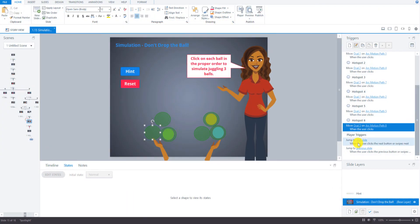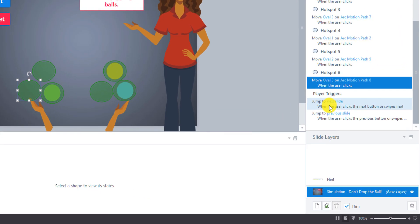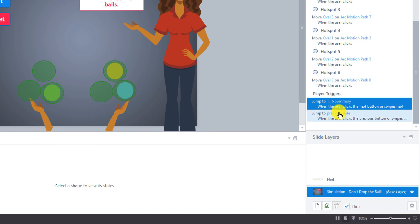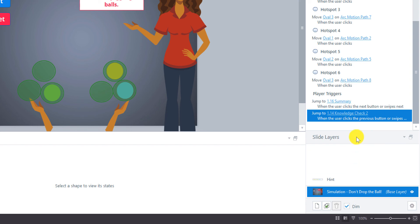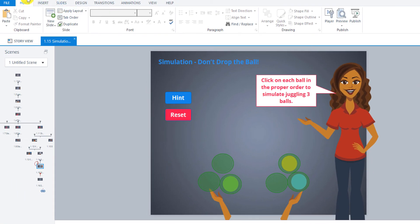Now let's go set these play triggers, and then we will preview this slide, make sure it works, and adjust it if we need to. The next slide is going to be our summary slide, and the previous slide was Knowledge Check 2. So that's all configured — now don't forget to save.